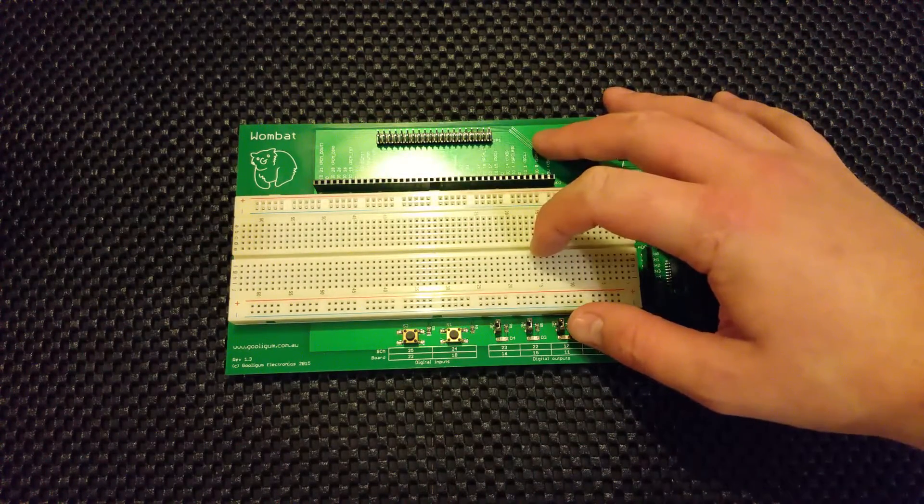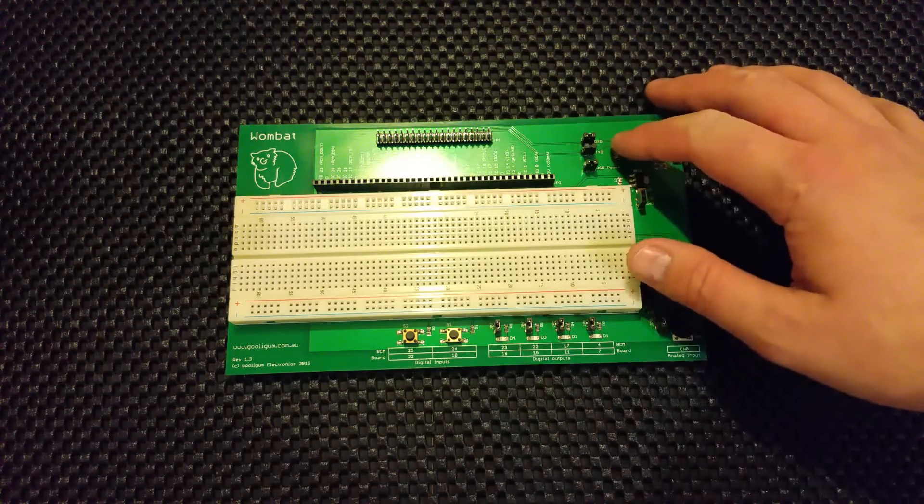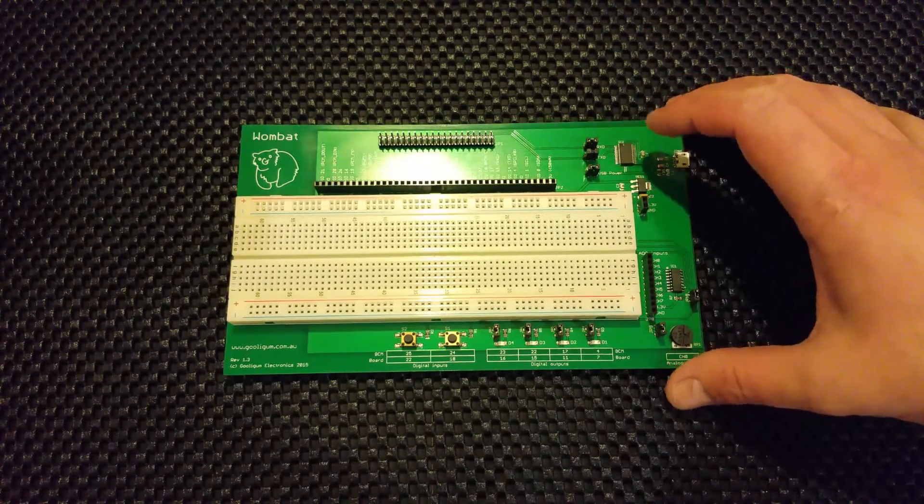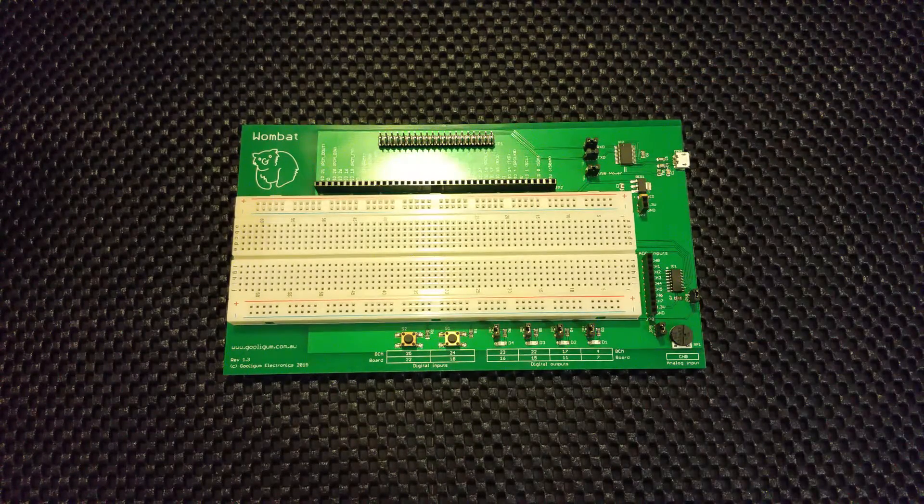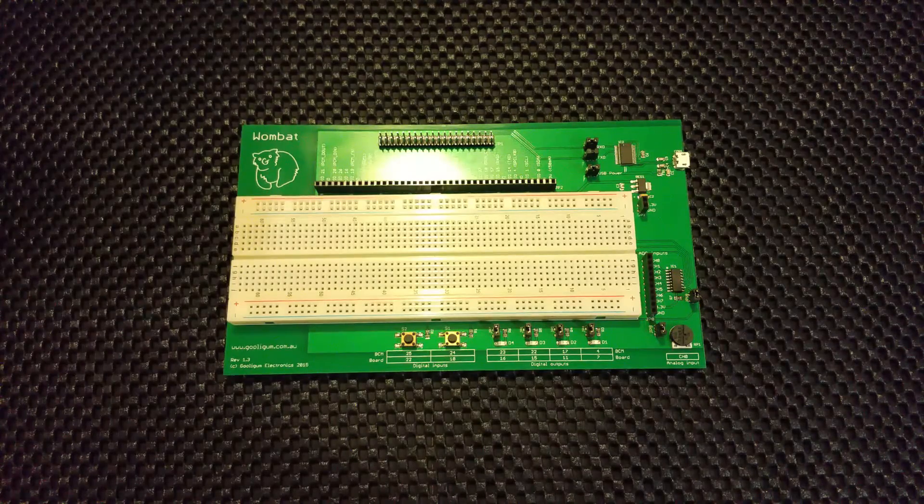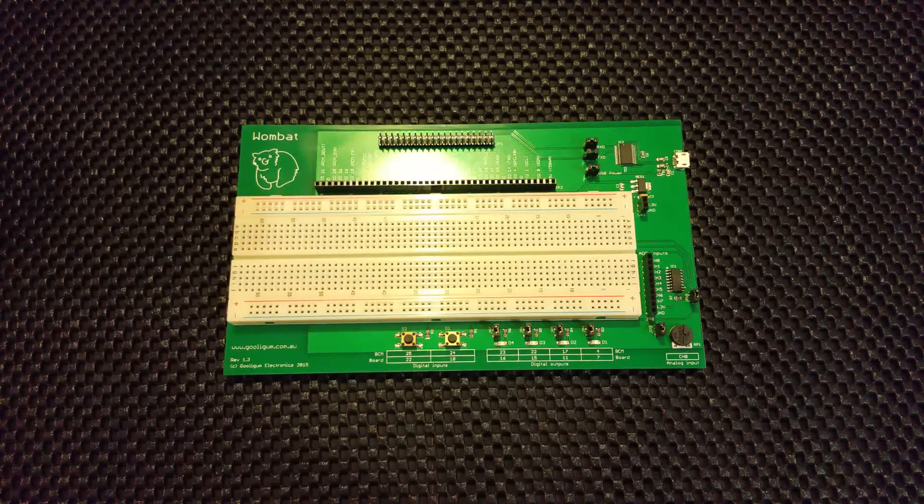That's the board there. Like I say, it's come from Australia, from Sydney's southwest. There's a bit more of a write-up on my blog, Average Man vs Raspberry Pi.com. There you go, that's the Wombat.